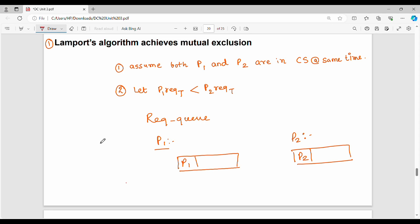So, if you get the algorithm, you will have the proofs in full marks. What I am saying is that Lamport algorithm achieves mutual exclusion. So, how do we prove it? Proof by contradiction.